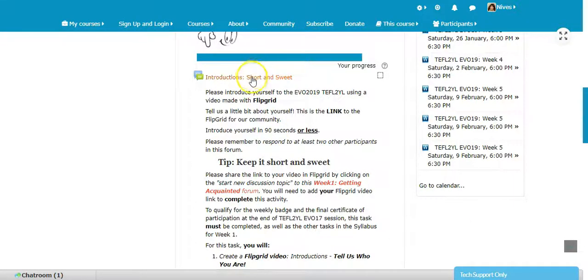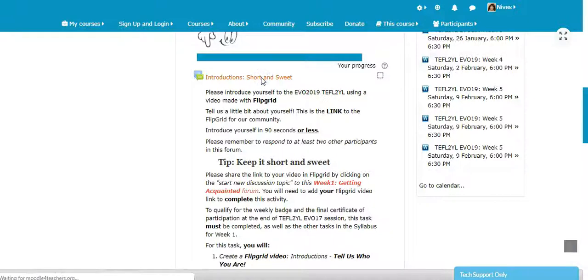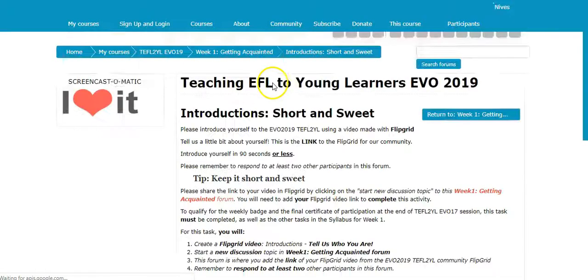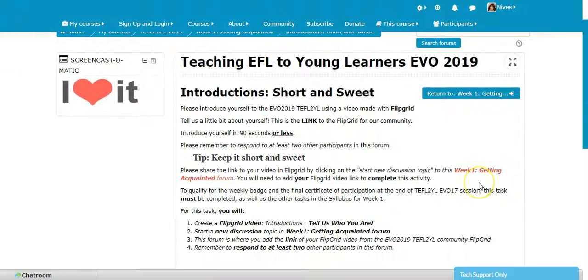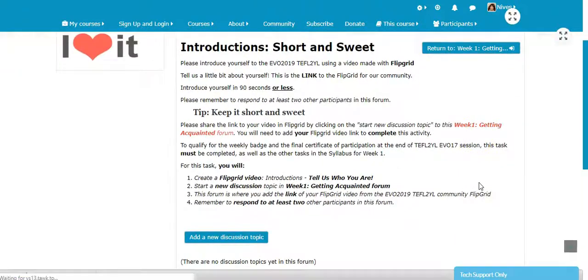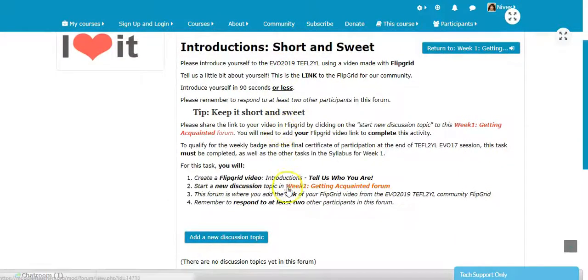Right here I'm in the first activity for Week 1, which is Introduce Yourself — a short and sweet introduction. If we click on it, it'll take us to the correct forum. Here we are.